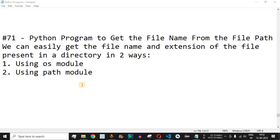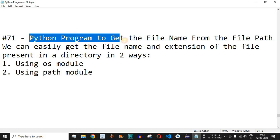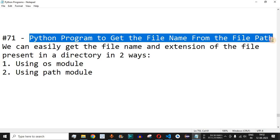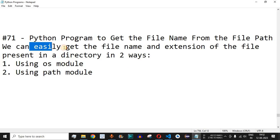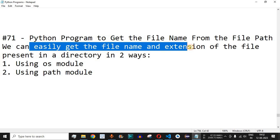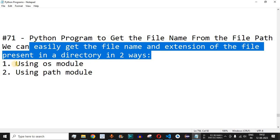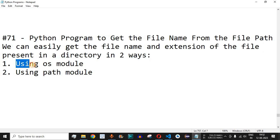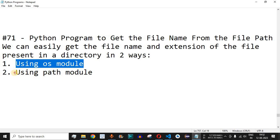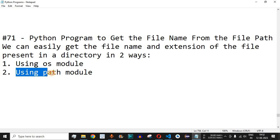Welcome to another video in which we are going to write a Python program to get the file name from the file path. We can easily get the file name and the extension of the file present in the directory in two ways. The first way is by using the os module, and the second way is using the path module.